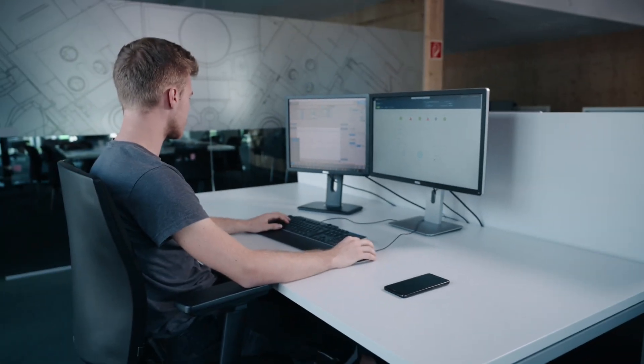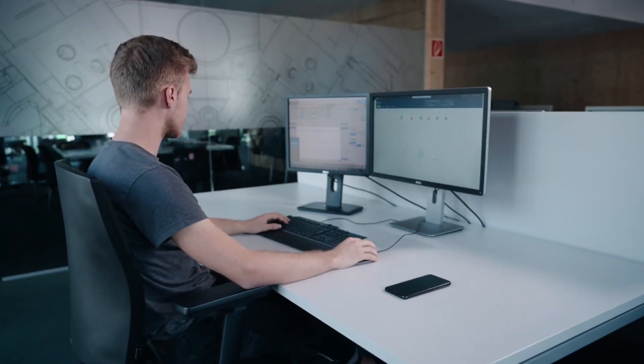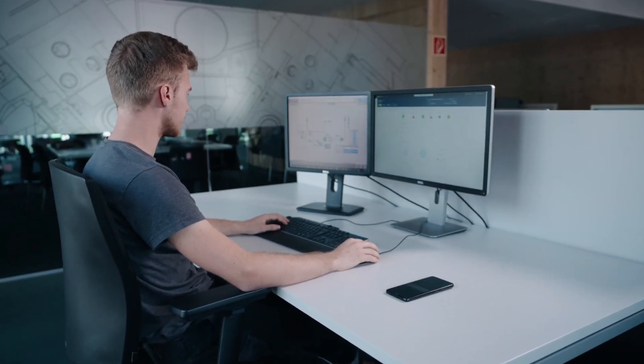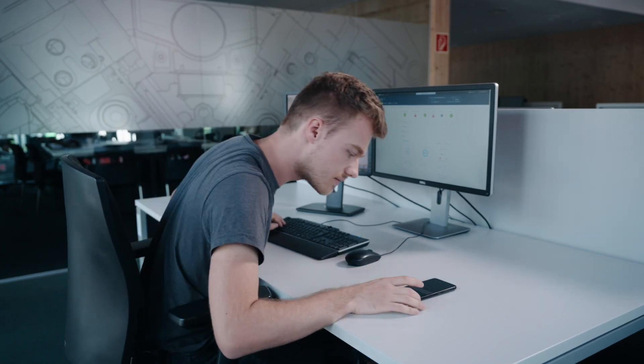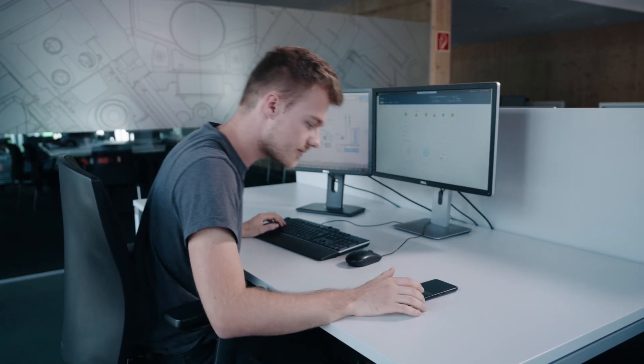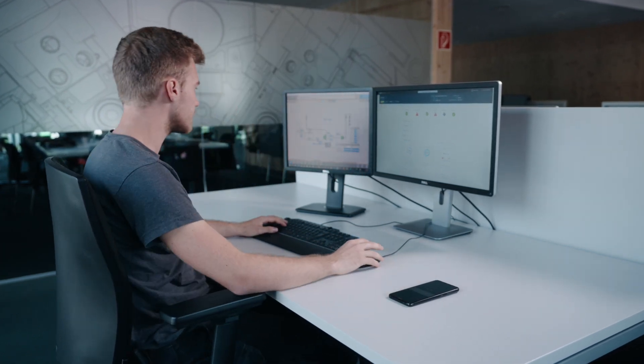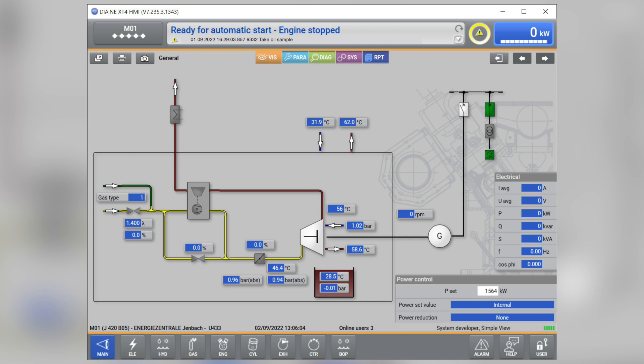Should you have activated an automatic notification for your sample, you will receive a push message to your mobile device. Starting with version DIAN XT4 base version 4.10, a feature has been implemented to support you in your operating fluid management.